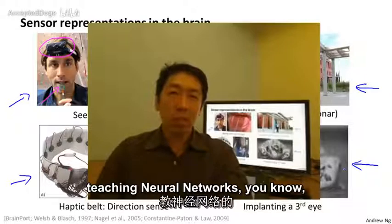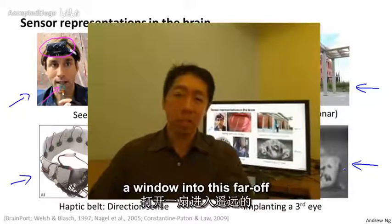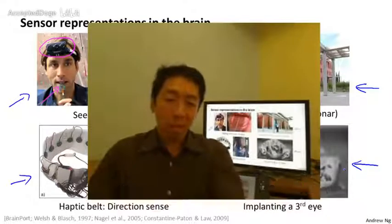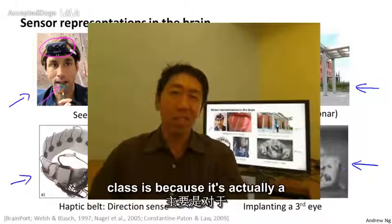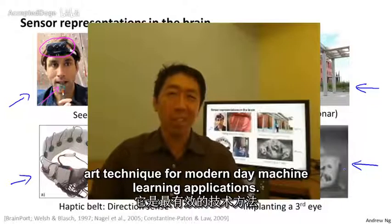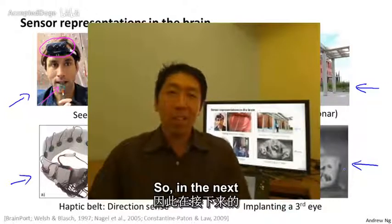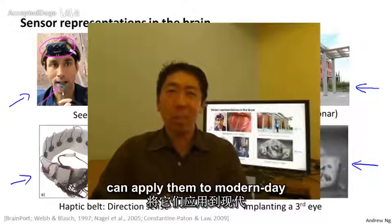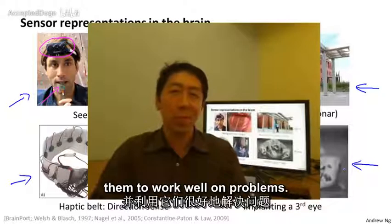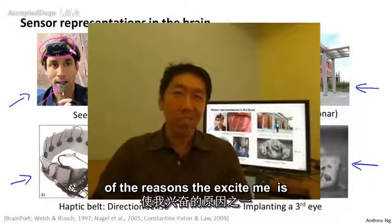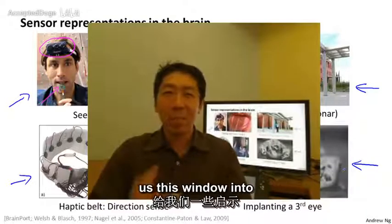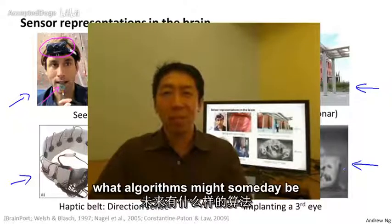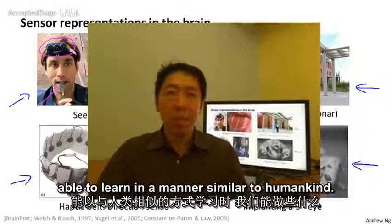Of course, I'm not teaching neural networks just because they might give us a window into this far-off AI dream, even though that's one of the things I personally work on in my research. The main reason I'm teaching neural networks in this class is because it's actually a very effective, state-of-the-art technique for modern day machine learning applications. So in the next few videos, let's start diving into the technical details of neural networks so that you can apply them to modern day machine learning problems and get them to work well. But for me, one of the reasons they excite me is that maybe they give us a window into what algorithms might someday be able to learn in a manner similar to how humans can.